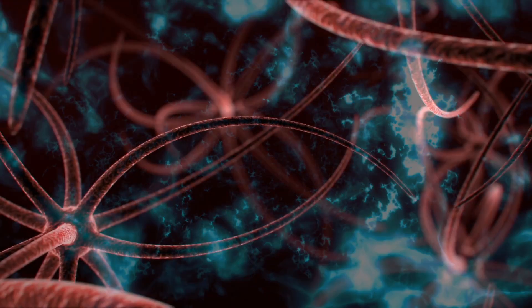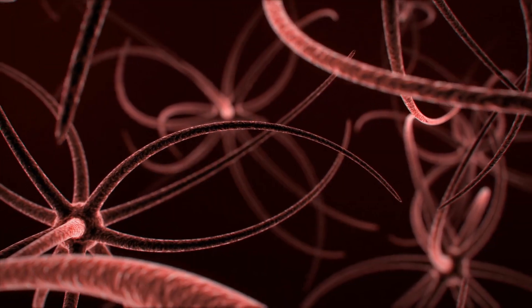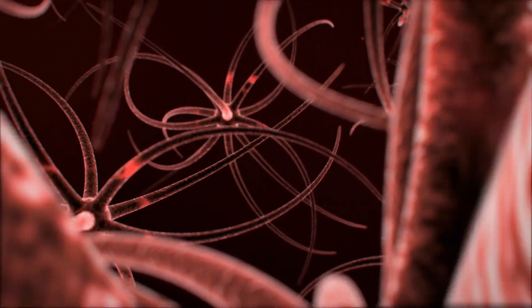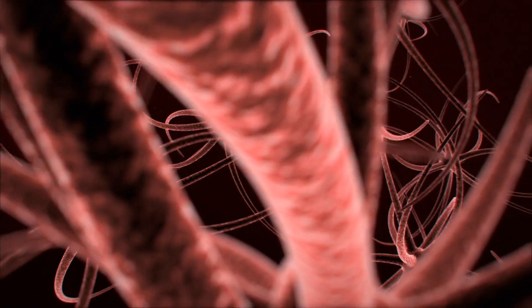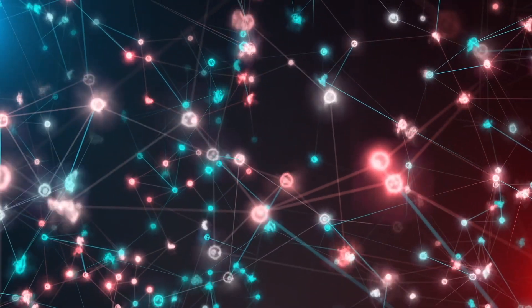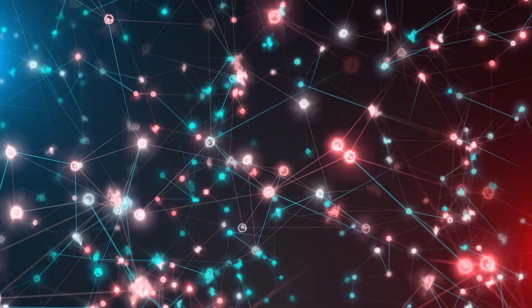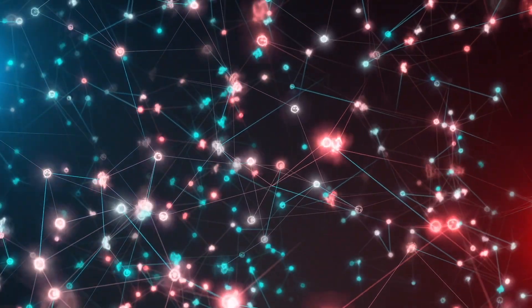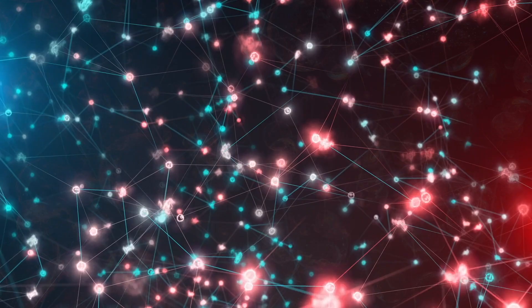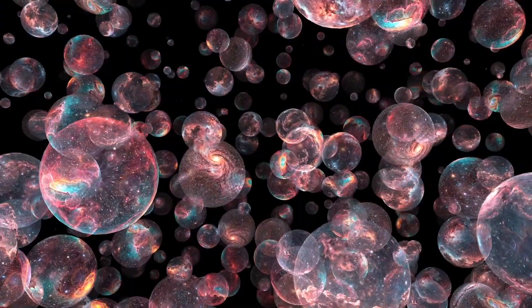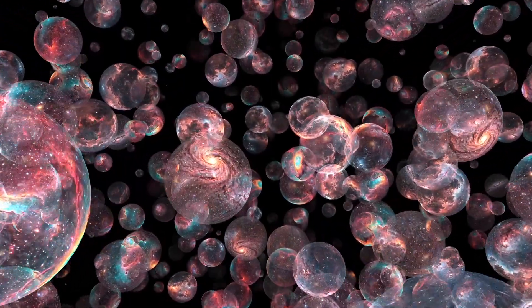But where does that awareness come from? Orch-OR suggests quantum ripples deep inside microtubules. Physics suggests particles waiting for someone, anyone, to look. And so arises a possibility, one that feels both terrifying and beautiful.